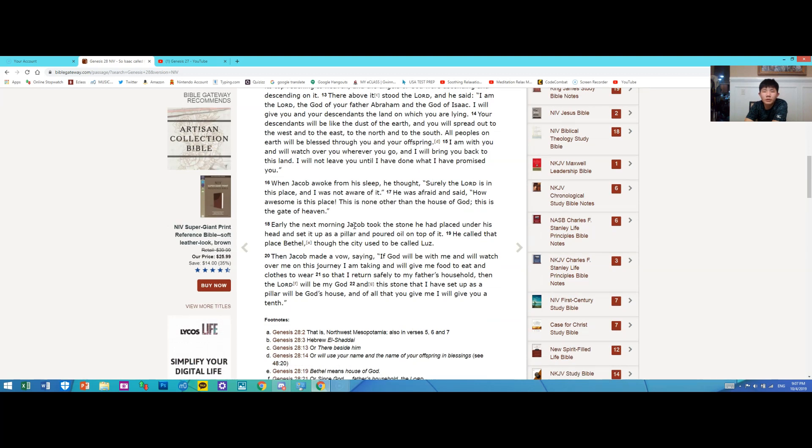Early the next morning, Jacob took the stone he had placed under his head and set it up as a pillar and poured oil on top of it. He called that place Bethel, though the city used to be called Luz.